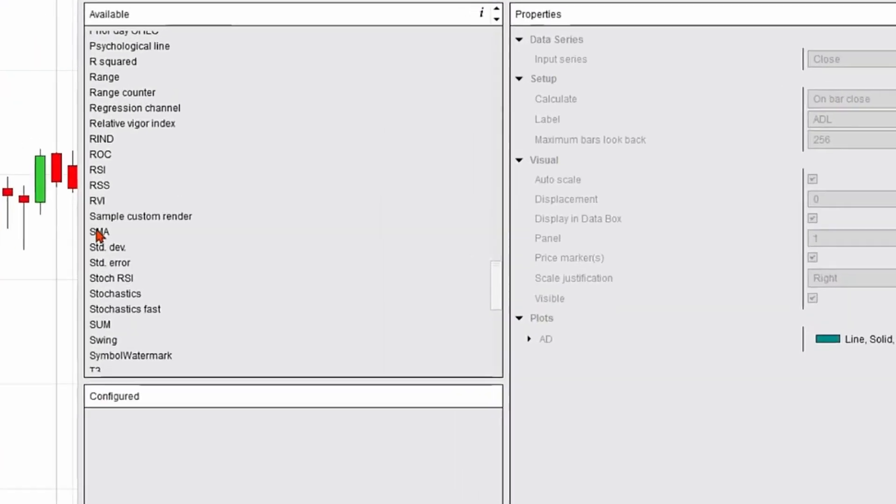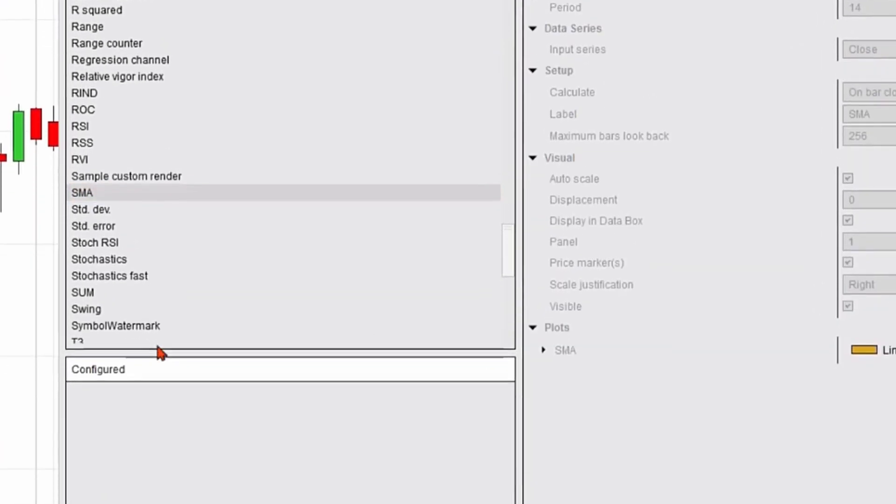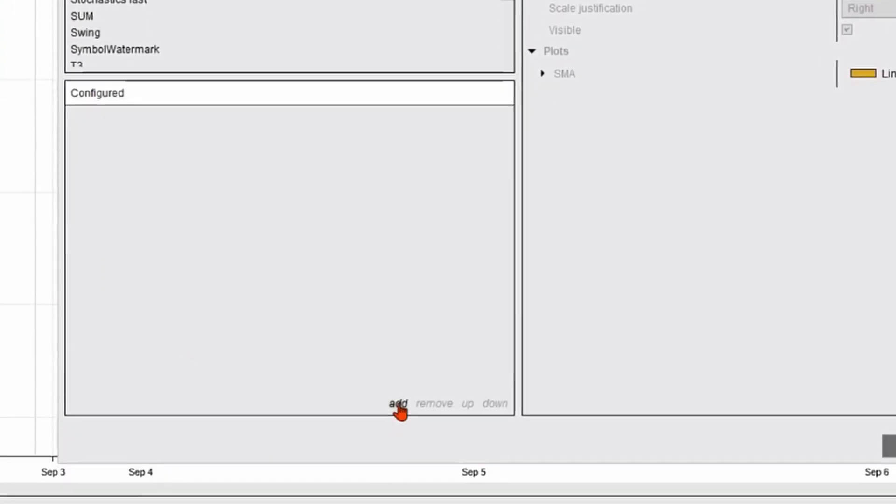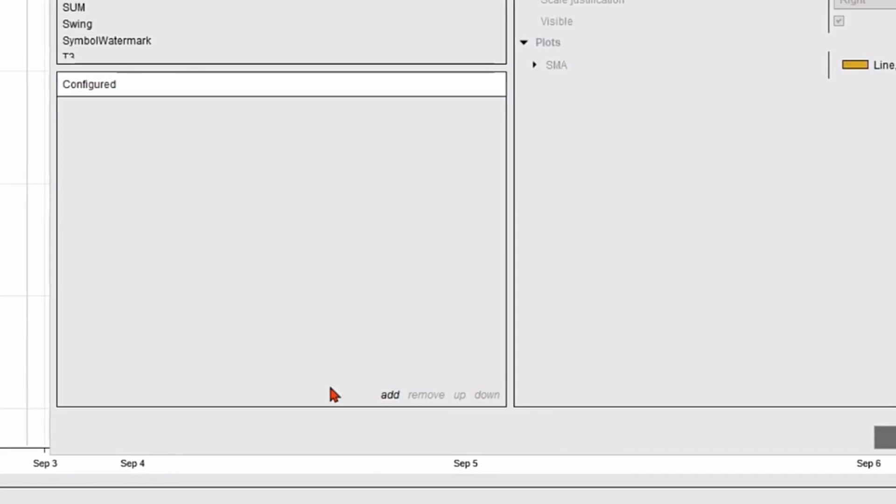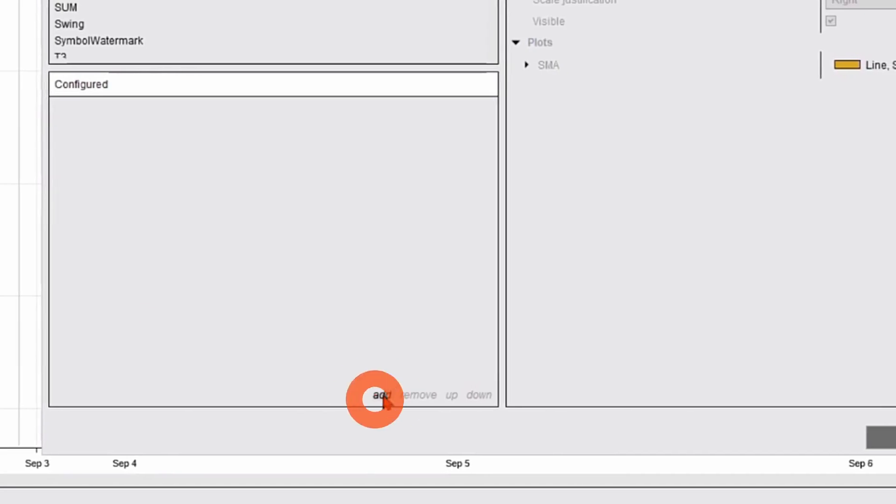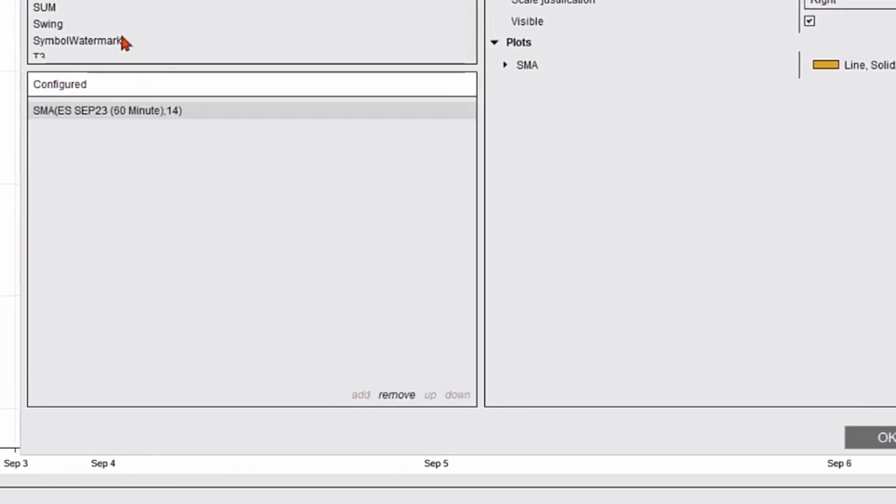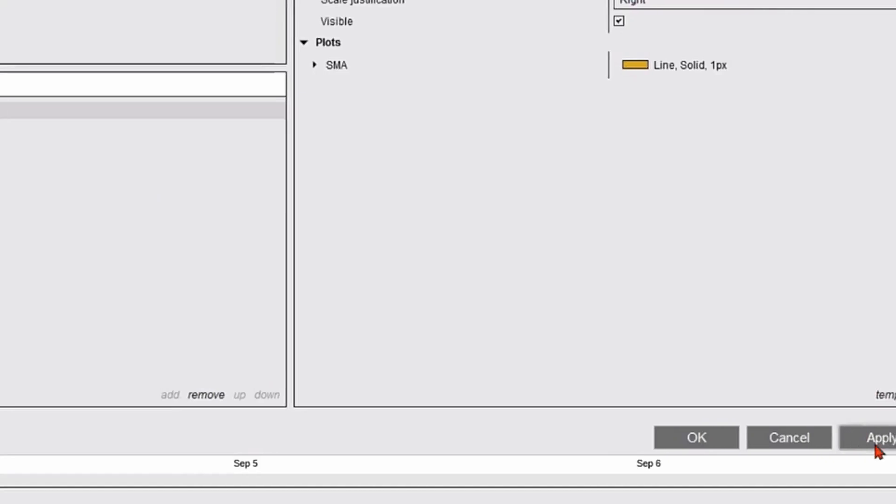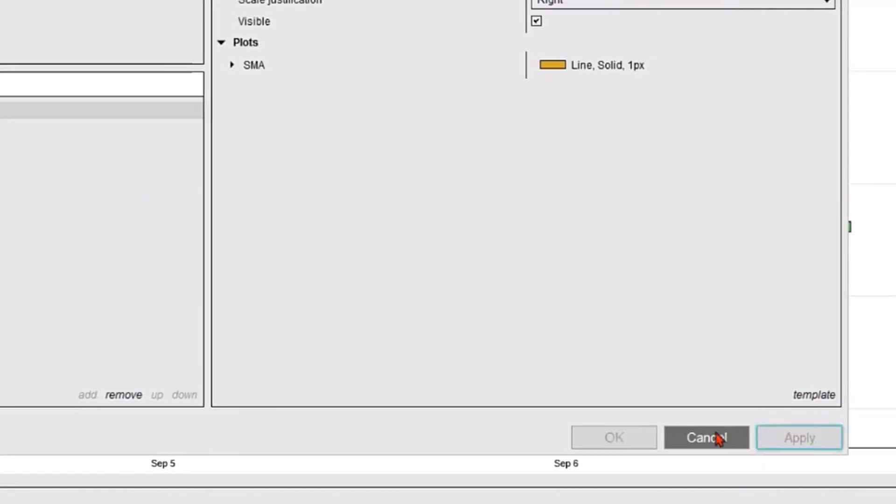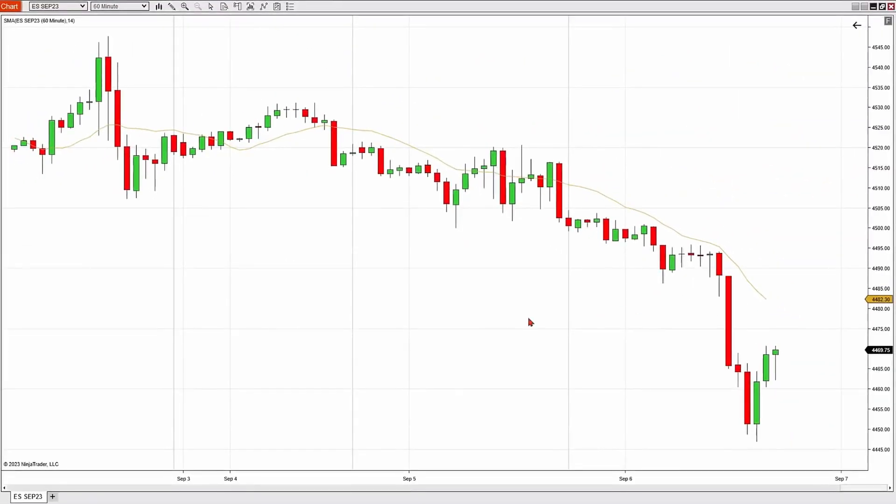Once I find it, I'm going to select it. Once I highlight it, I'm going to go down to the add button where it's below the configured section and click add. Now it's added to the configure section. I'm going to hit apply and okay, and now I have that simple moving average on my chart.